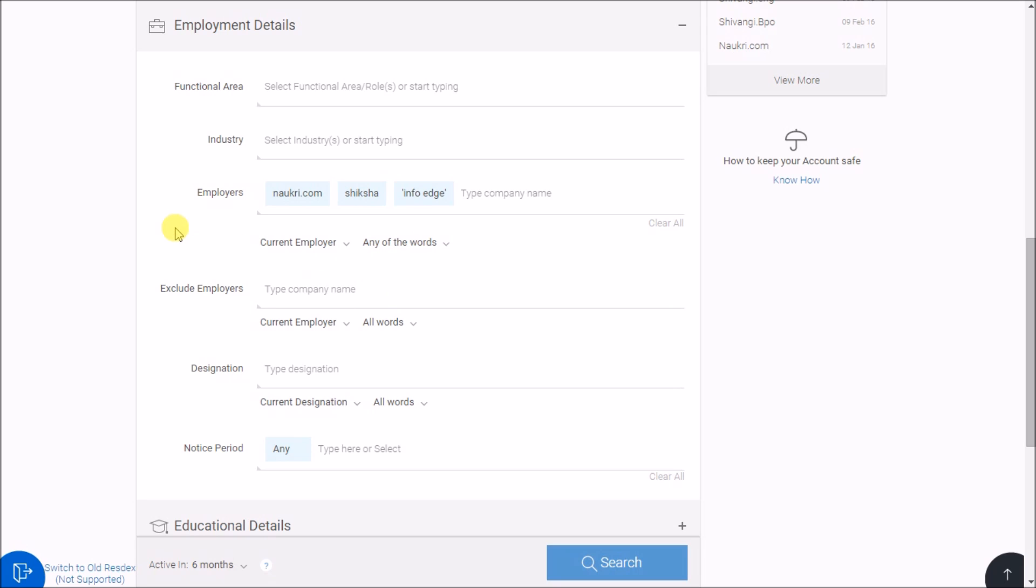Also, if the company name contains more than one word, enclose the same within quotes. Single quote or double quotes do not matter. So this is how you can do headhunting in Naukri's database.